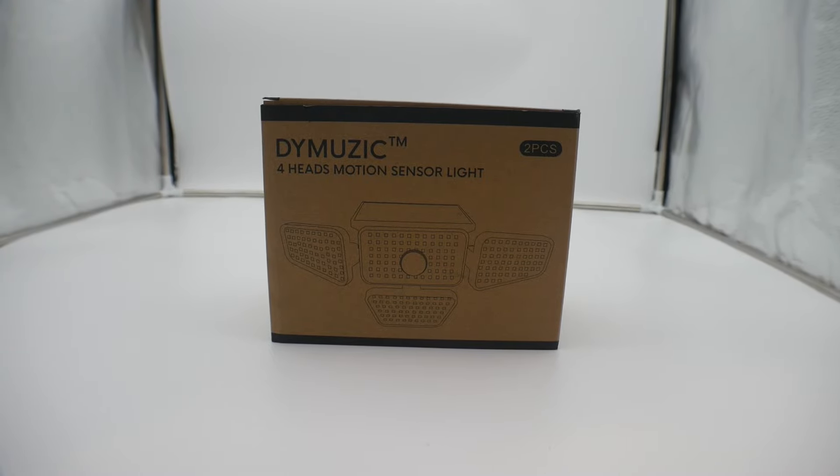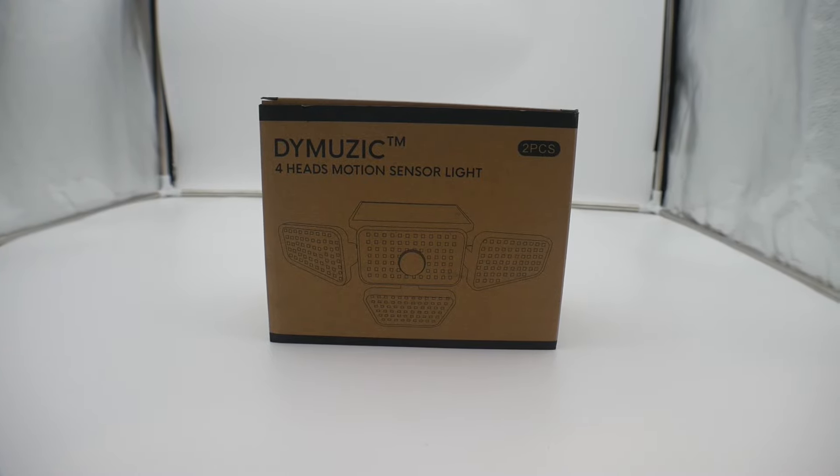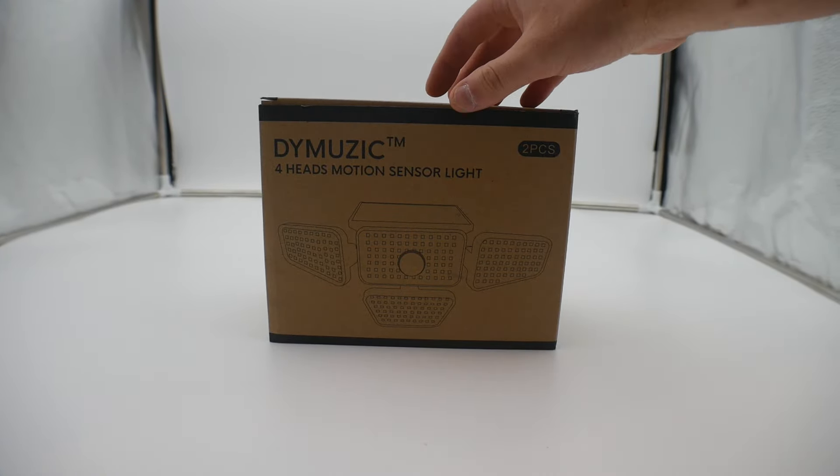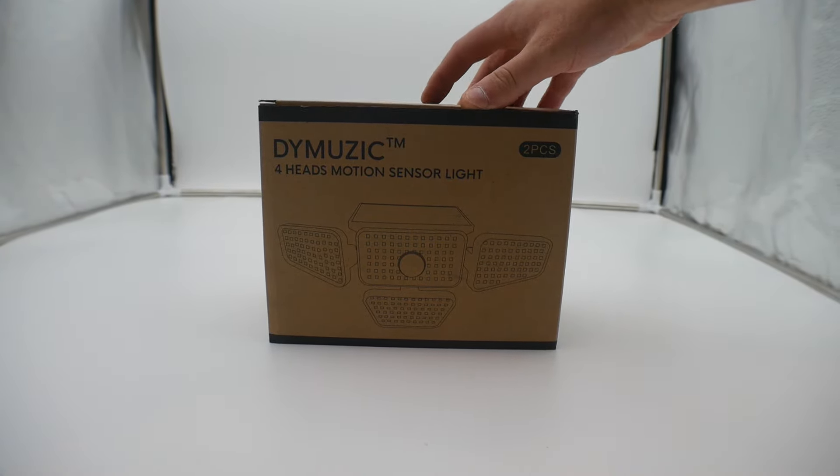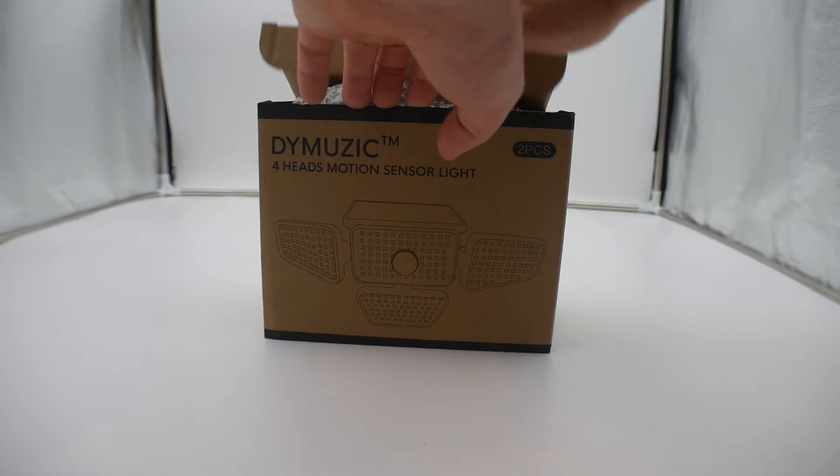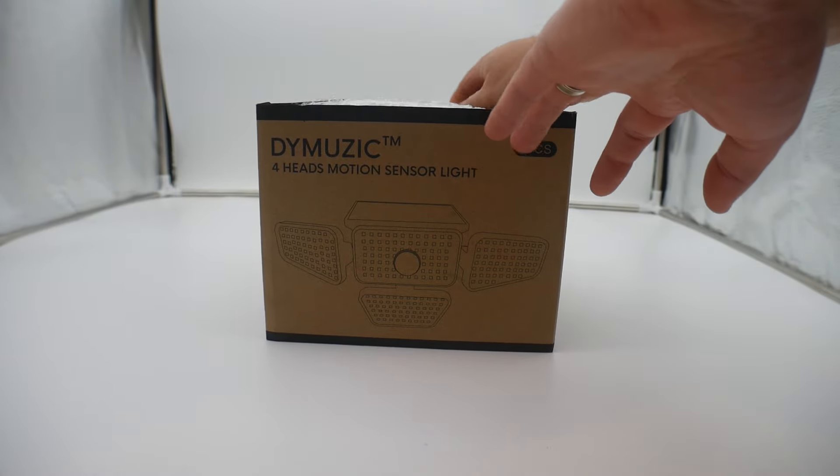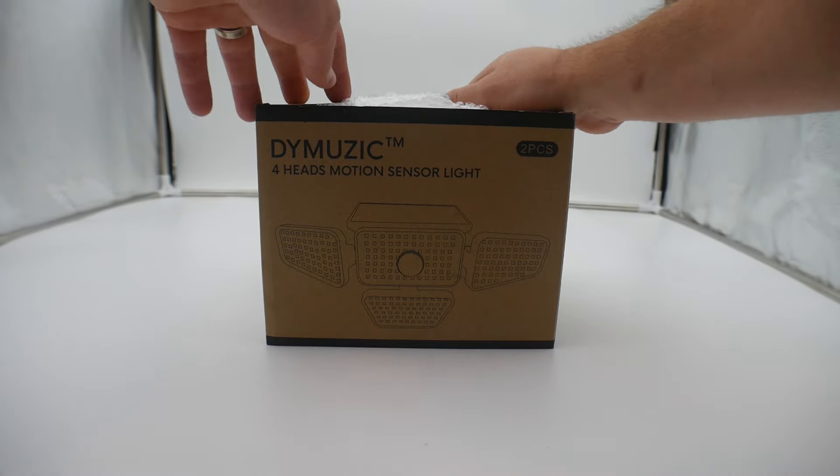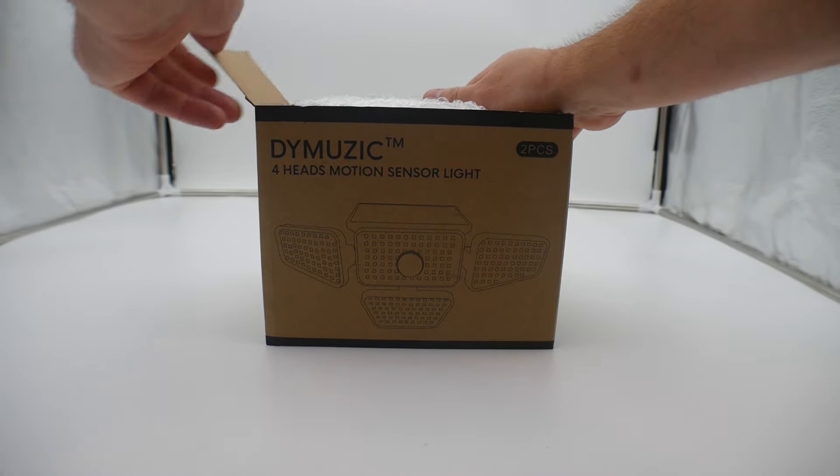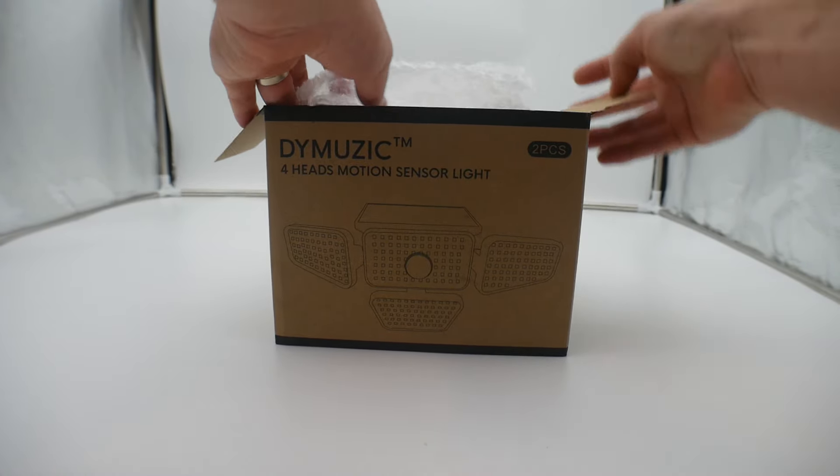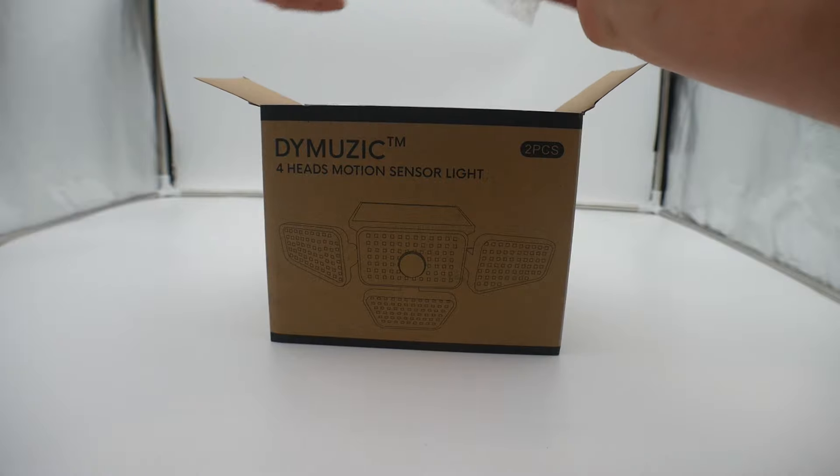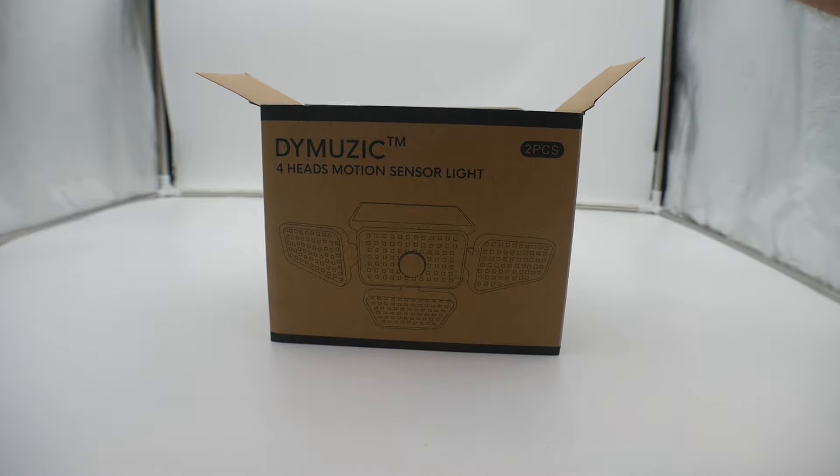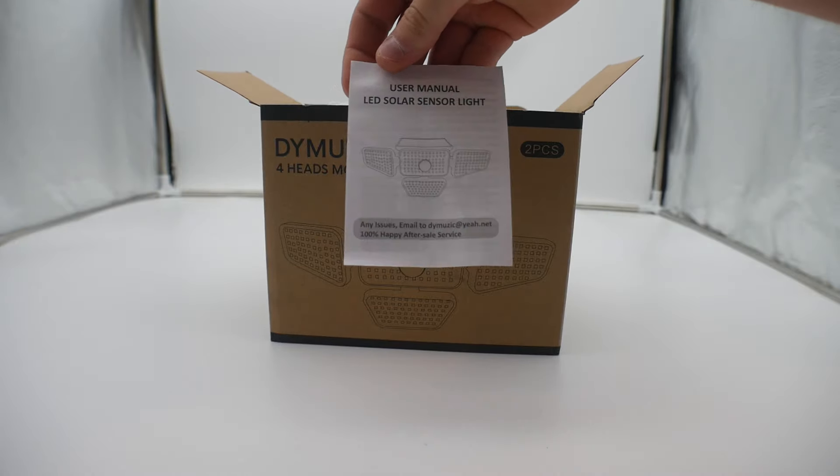Hey guys, welcome back. Today we are reviewing the solar security lights. This is a four-head motion sensor light. Let's go ahead and show you everything you get.